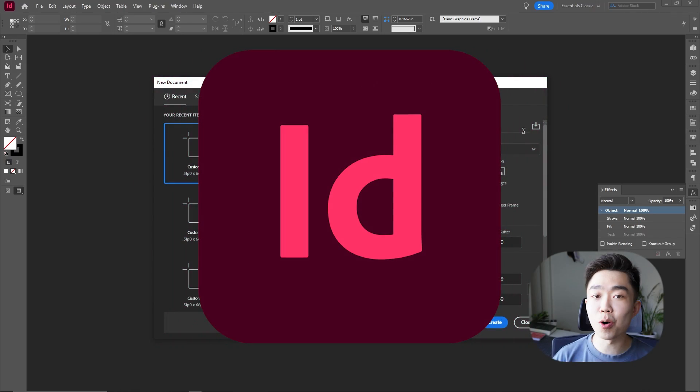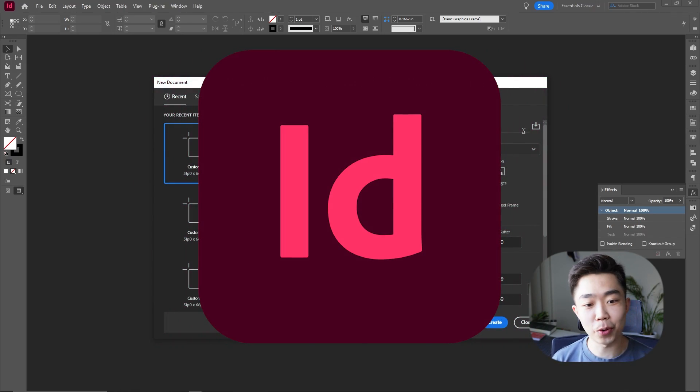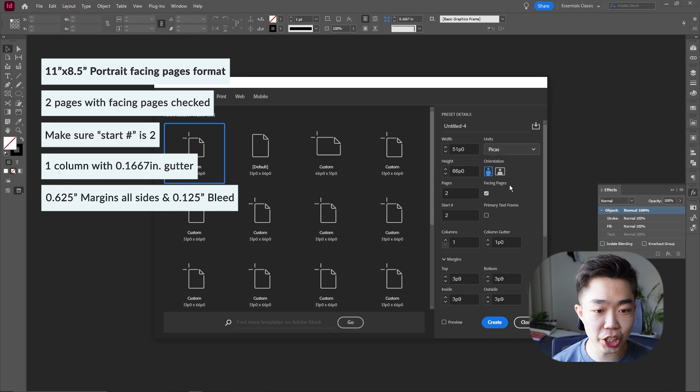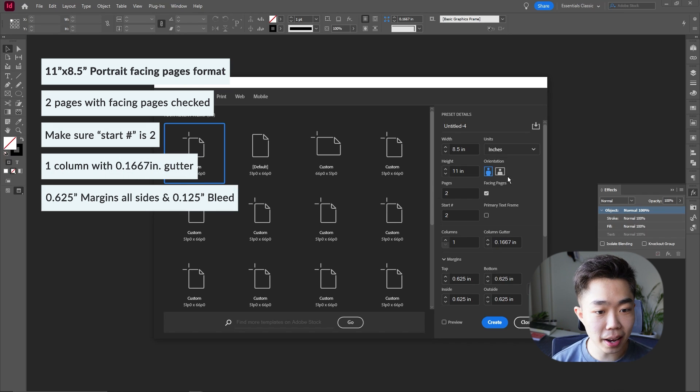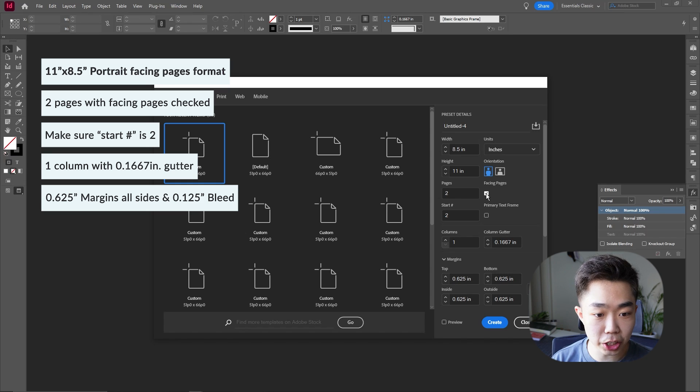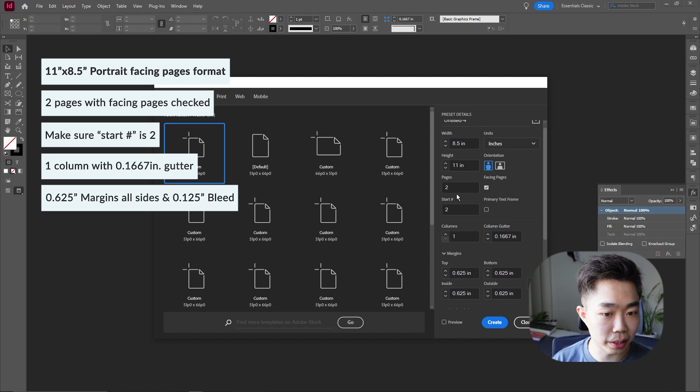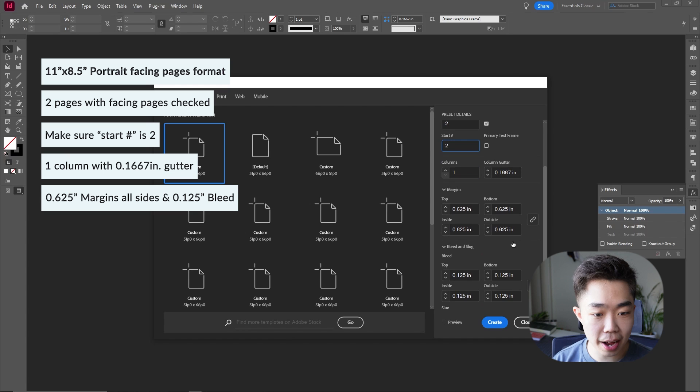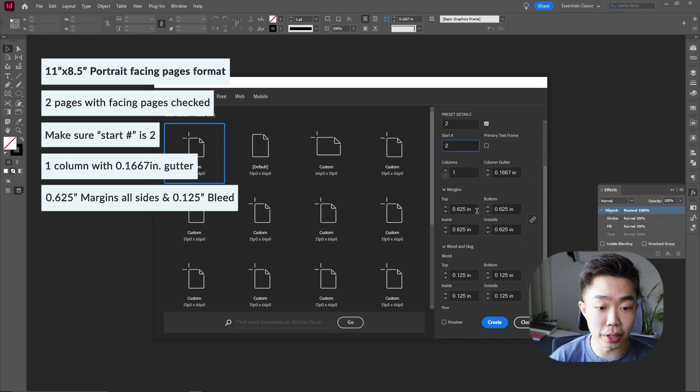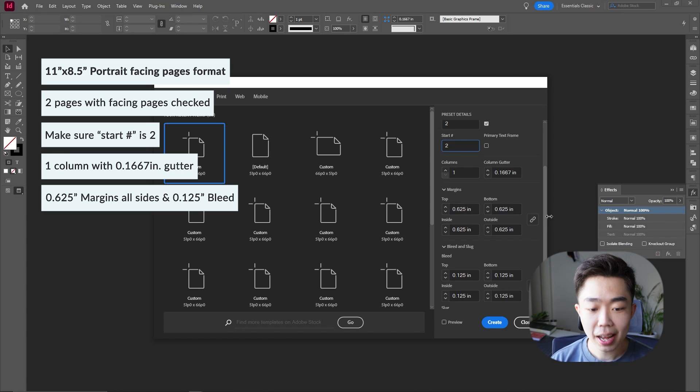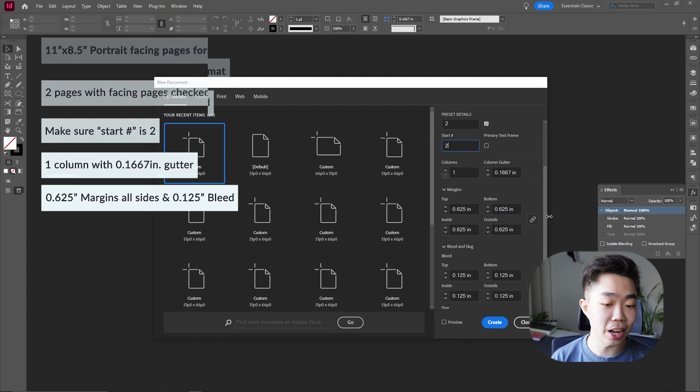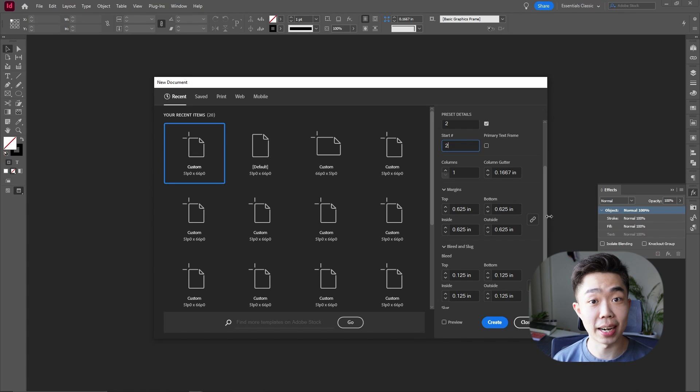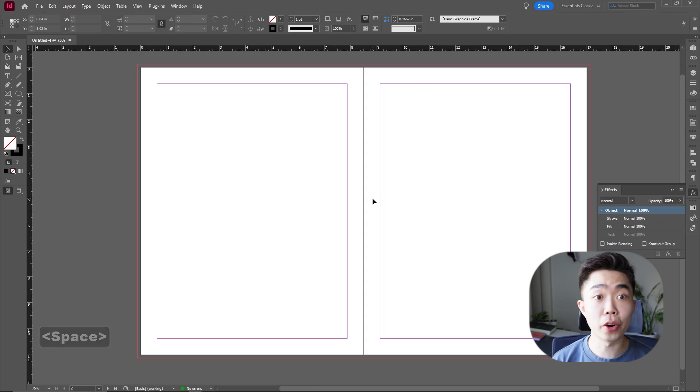Okay, so now we're moving over to InDesign and we're creating our documents in inches, just a standard 8.5 by 11 with portrait orientation, facing pages checked, with two pages, and we're going to start on page number two. Now for this one, I have 0.625 inches for a margin and a nice healthy 0.125 if we want to print it out boldly. Go ahead and create it.